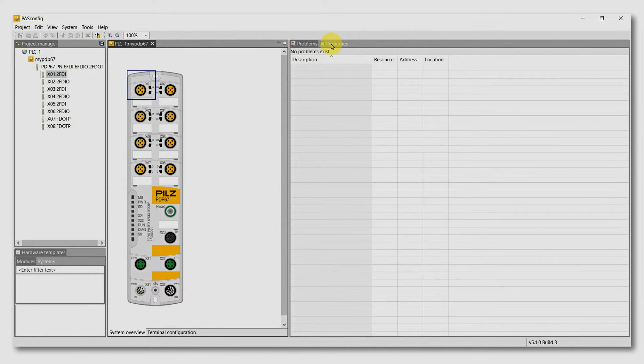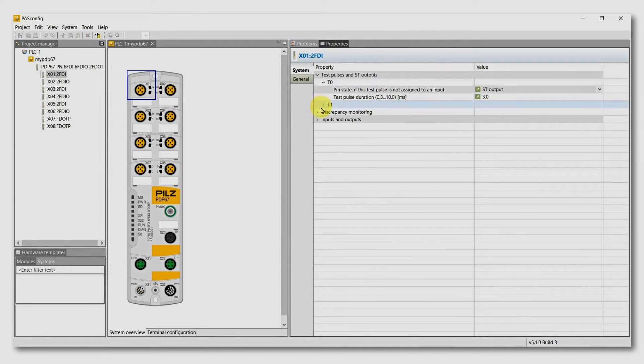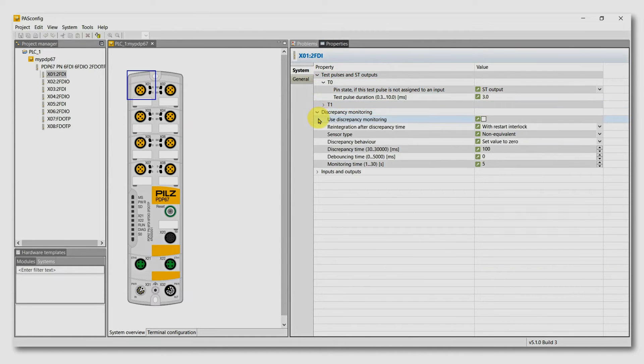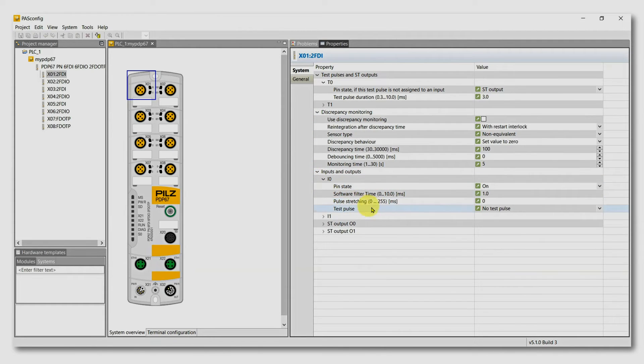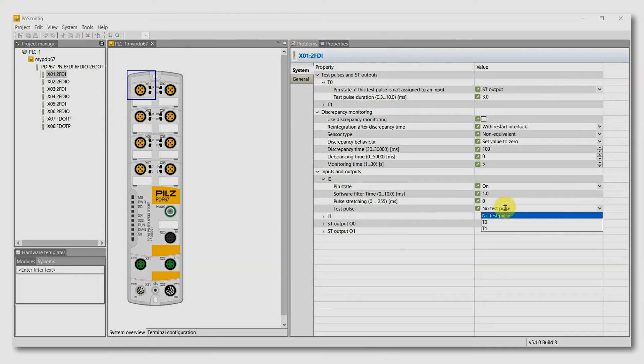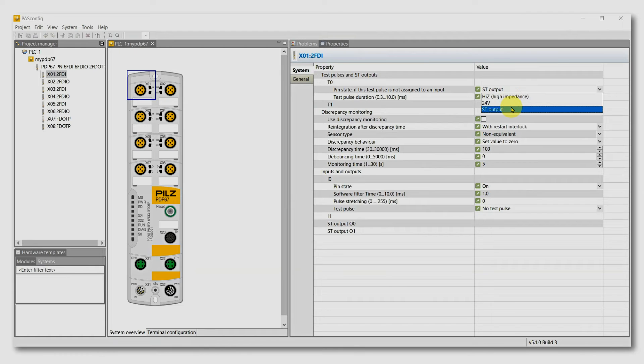Under Properties, you can configure your port. Here, for example, you can configure the test pulses. And if you don't want to have the test pulse, you can configure this pin as a standard output.